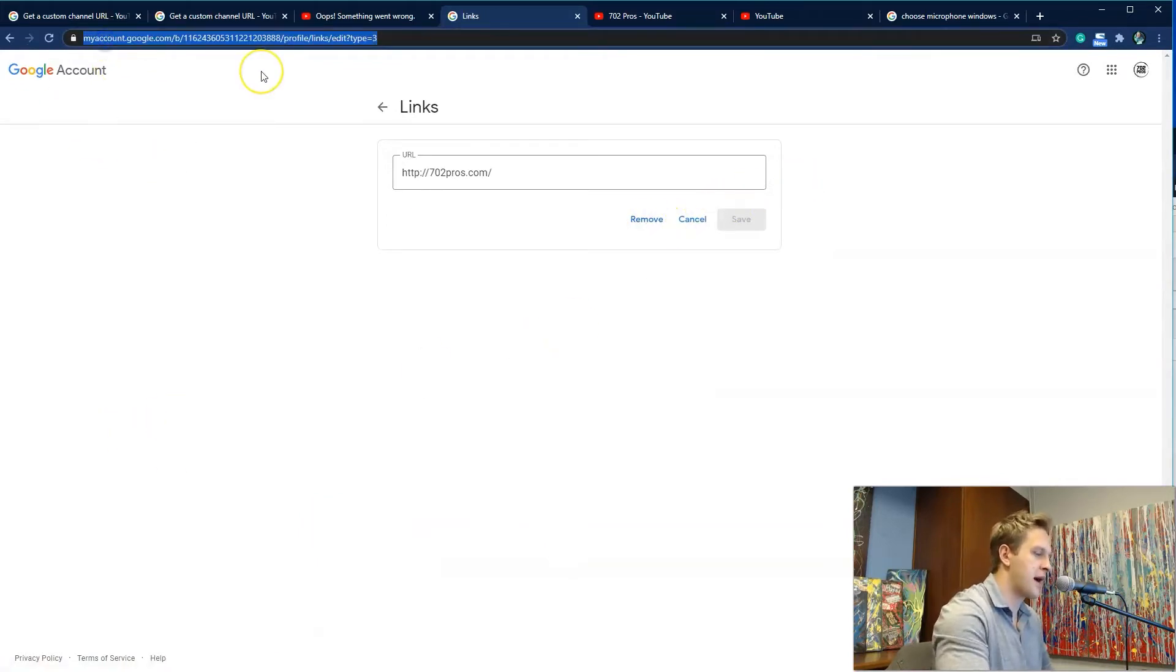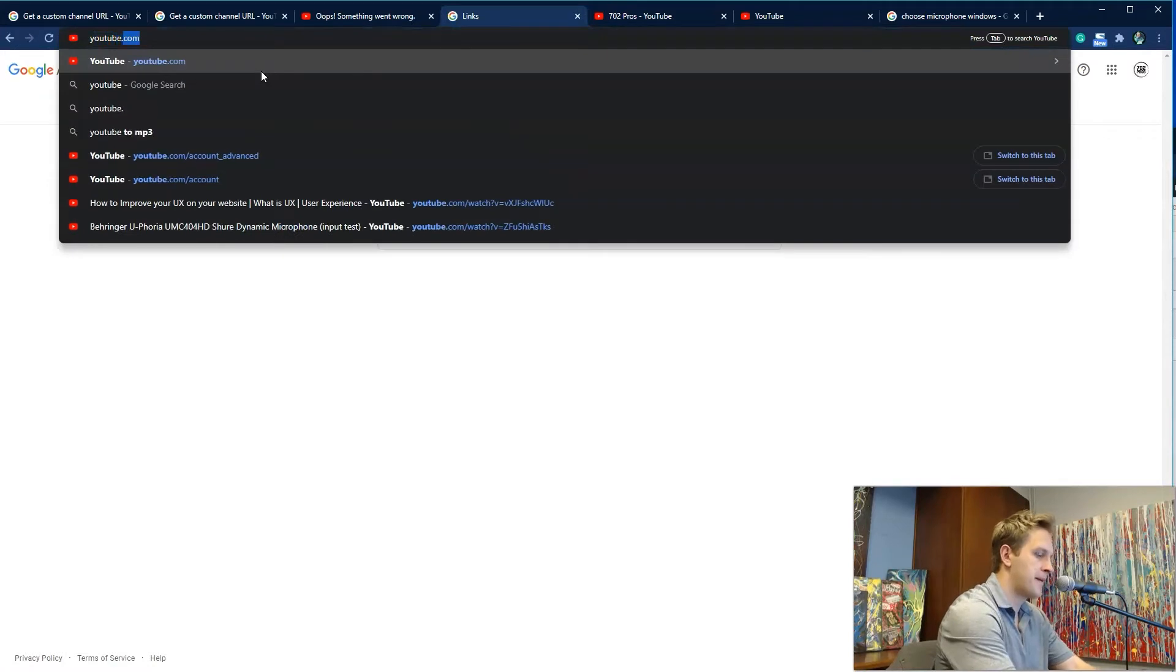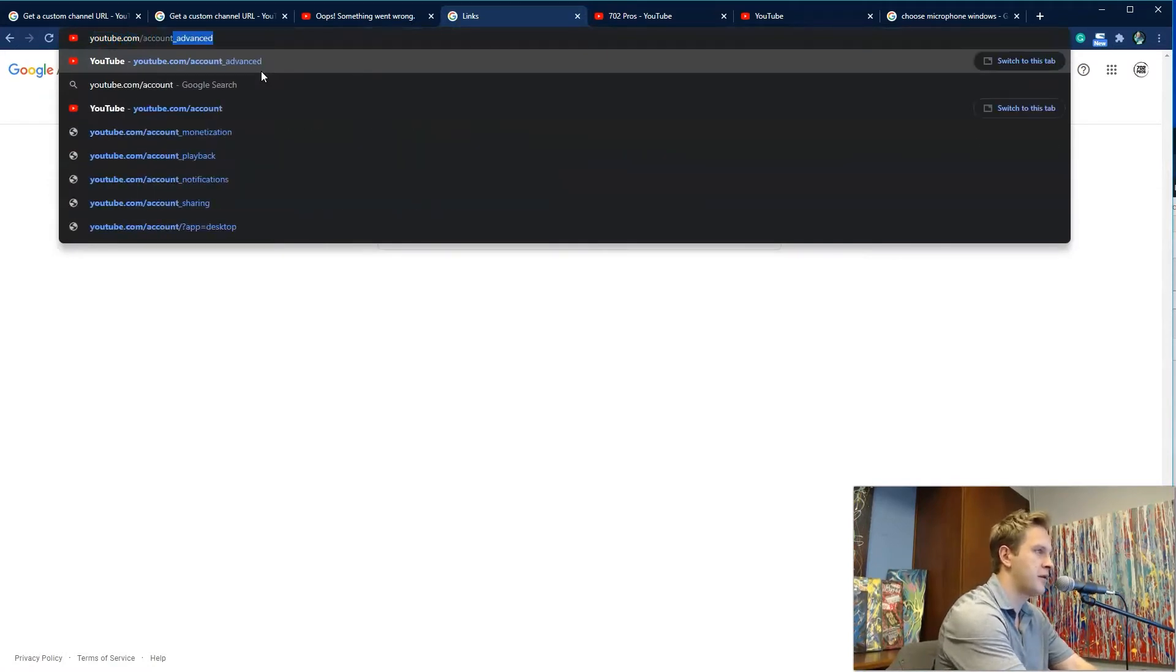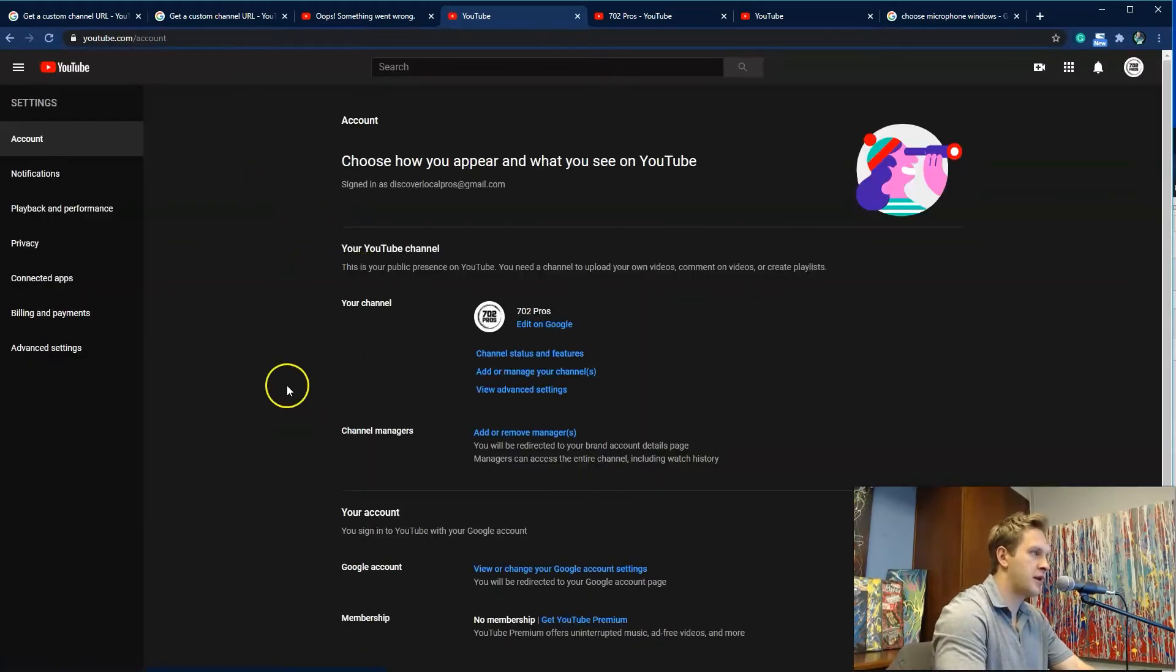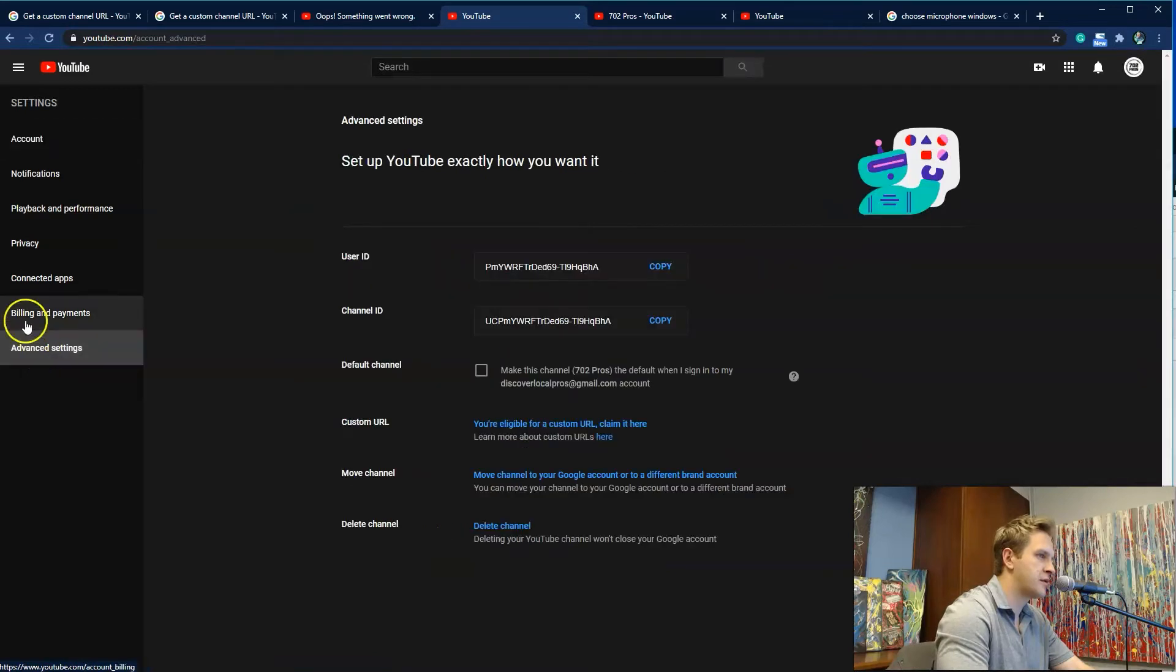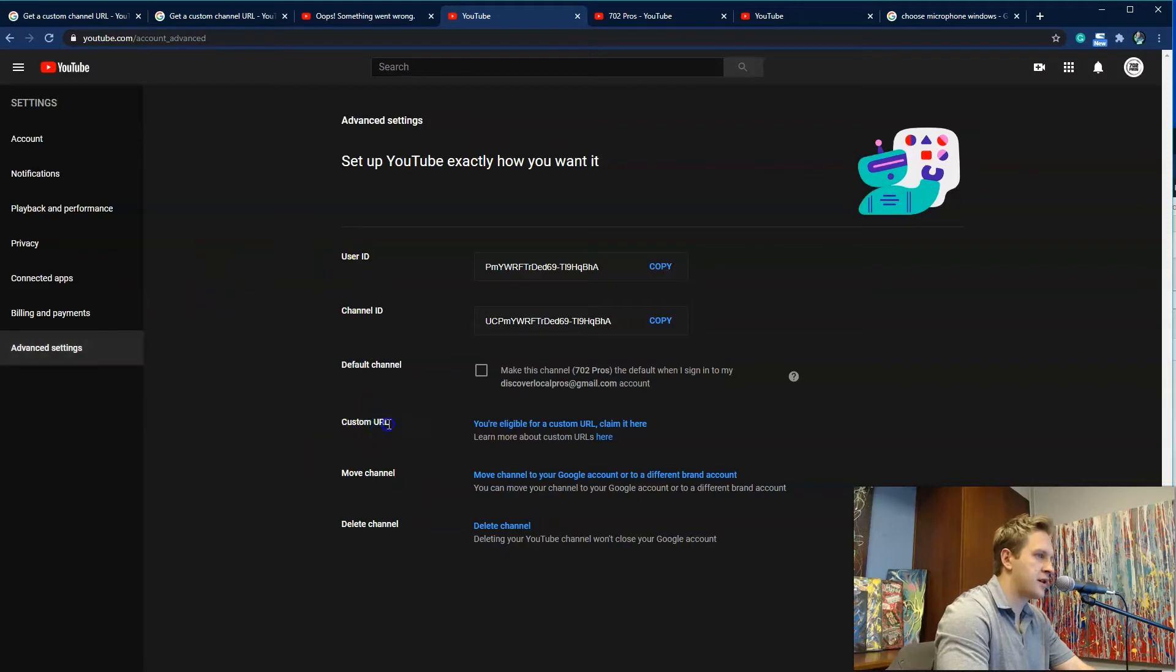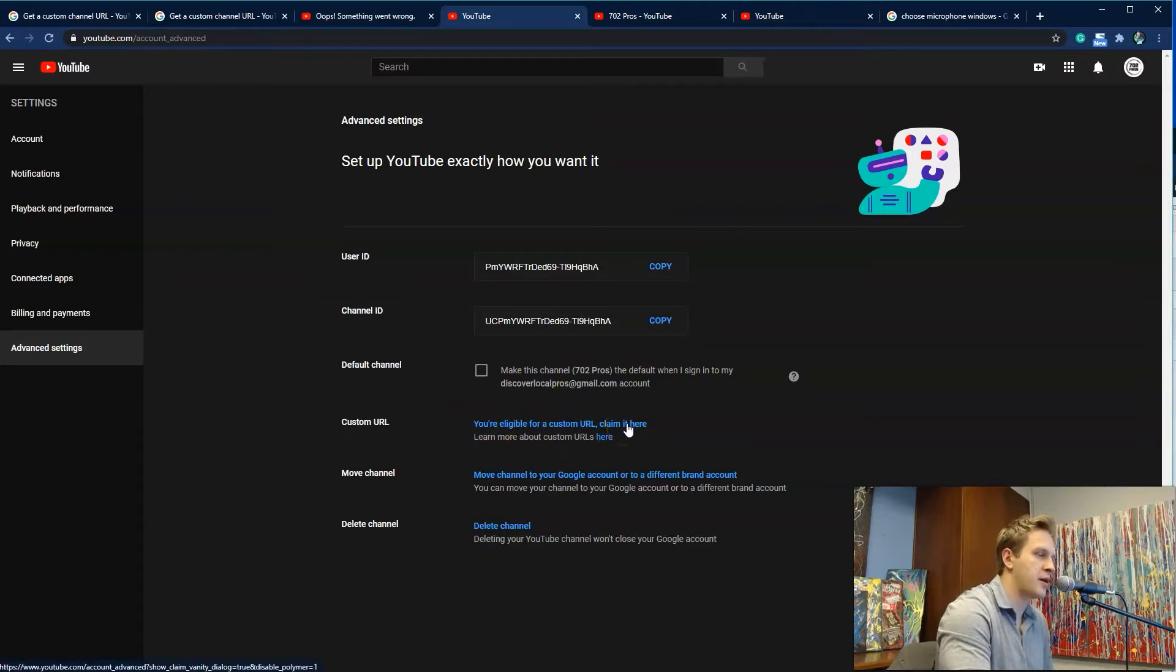And then go to Advanced Settings. In Advanced Settings, you're going to see Custom URL. And it says if you're eligible, it'll say it here. It says you're eligible for a custom URL, claim it here.